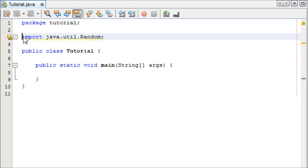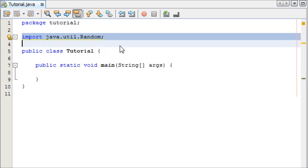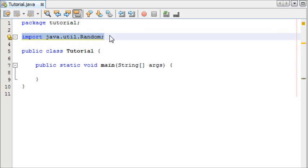As you can see at the top here I've already imported java.util.random and this is the class which allows us to generate random numbers.